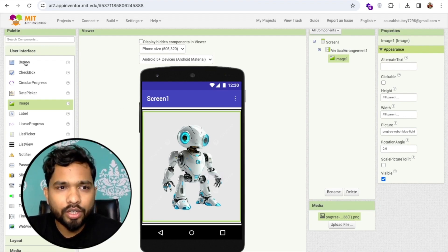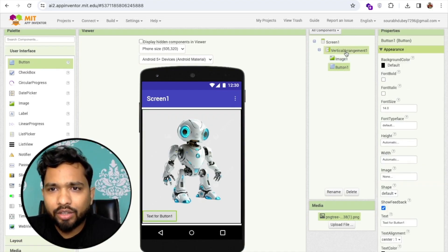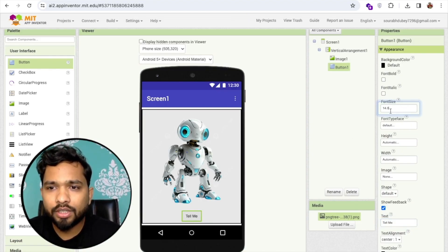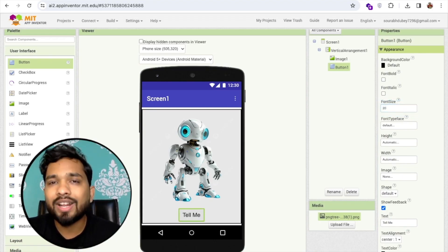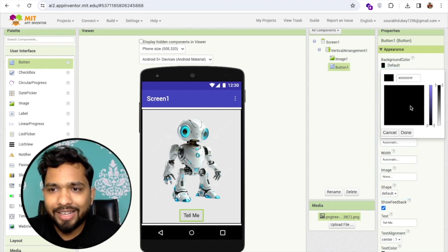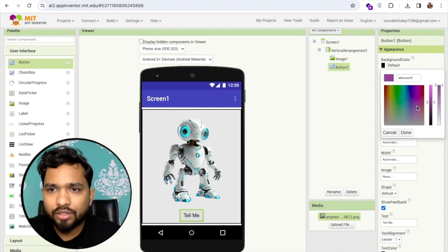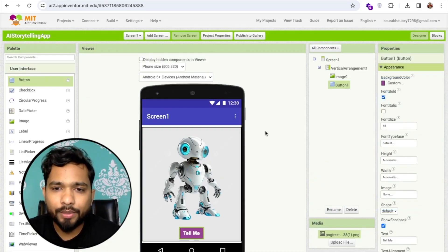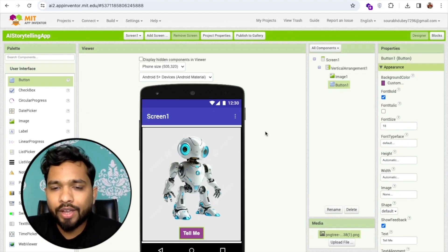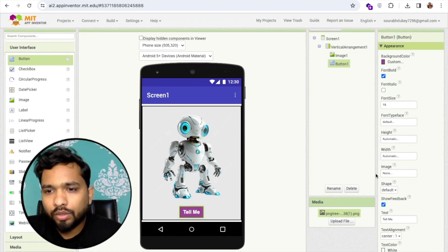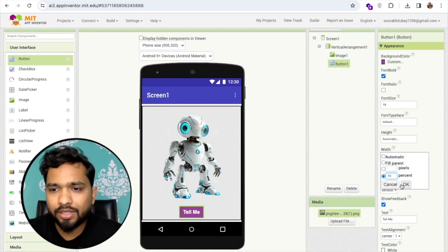Now I'm going to add a button — drag and drop it into the vertical arrangement and center it. Click on the button and label it 'Tell Me.' Once you click this button, it tells the AI to listen. I'll set the font size to 18, pick a background color you love, change the text color to white, and make it bold. Set the button width to 70%.